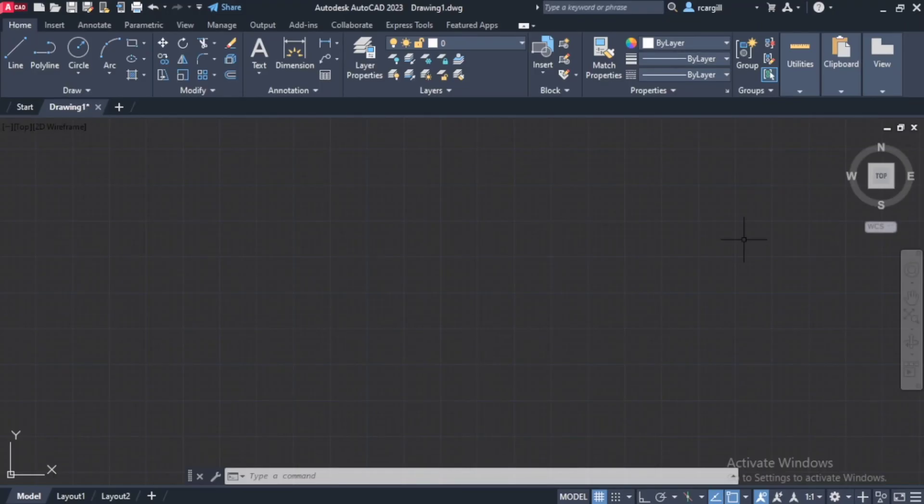Now first and foremost, what are layers? So what layers are, they are basically different properties for different lines.